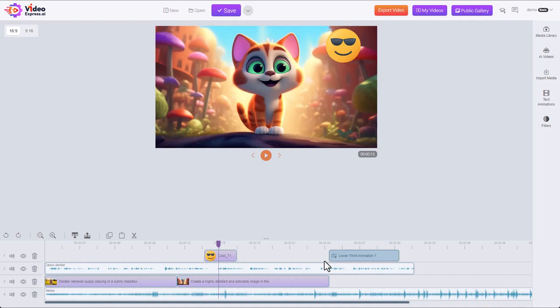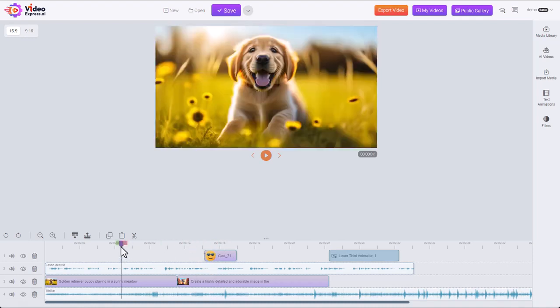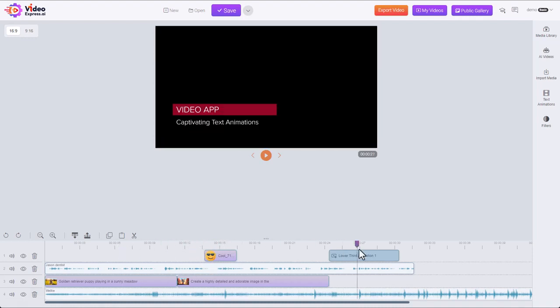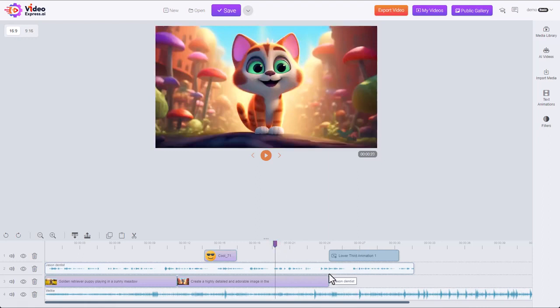So the first element we're going to look at is this playhead here. We can click on this and drag it around. It's going to move to position where we're working in the video which you can see up here in the preview player.